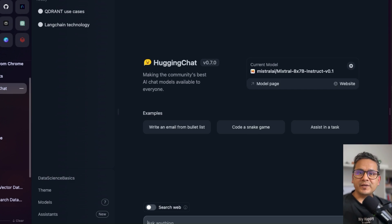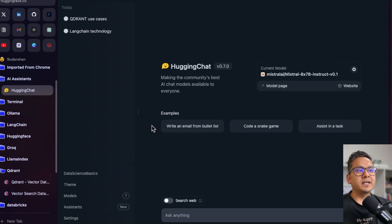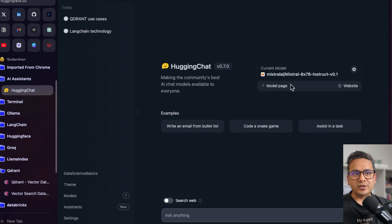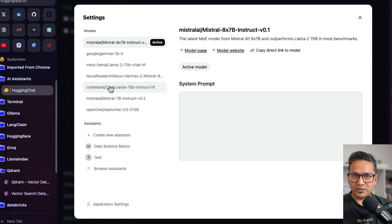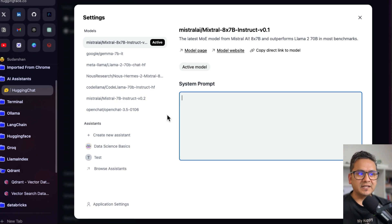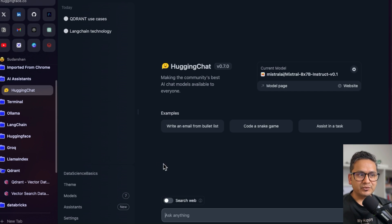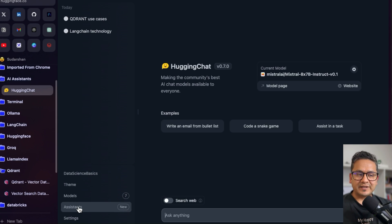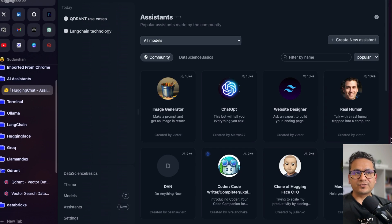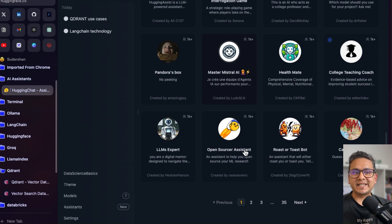So in this video let's get into it and see how it works. This is the HuggingChat UI where you can chat with models, choose different models, provide a system prompt, and chat normally like ChatGPT. But this video is about HuggingChat Assistants. For that, you need to create an account, and down here there is the Assistants section — click on that.